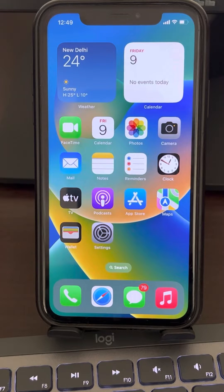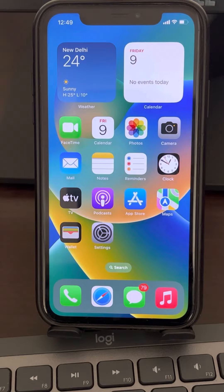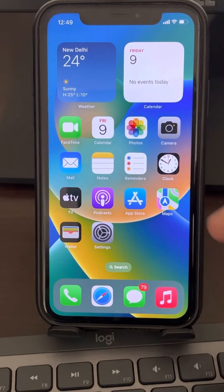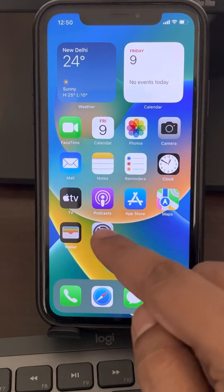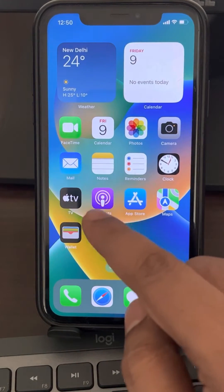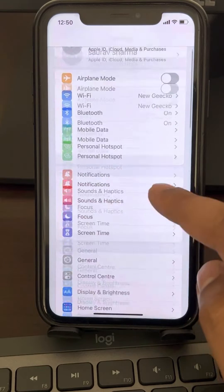Hi guys, so if Geometry Dash is not opening on your iPhone and it's crashing every time, here is the fix. The very first fix, which works for most users, is just go to Settings.